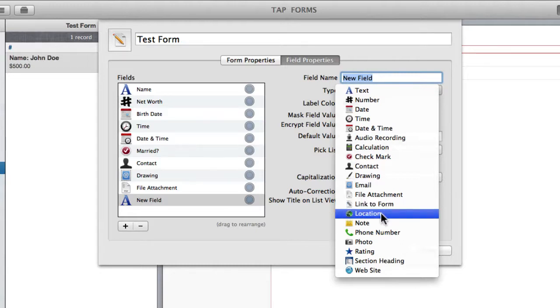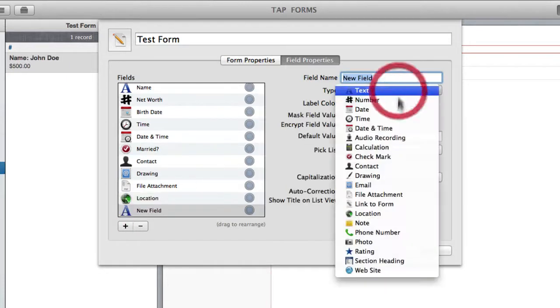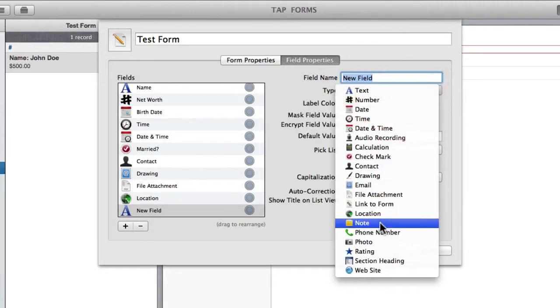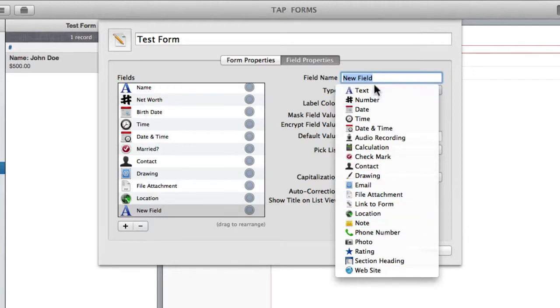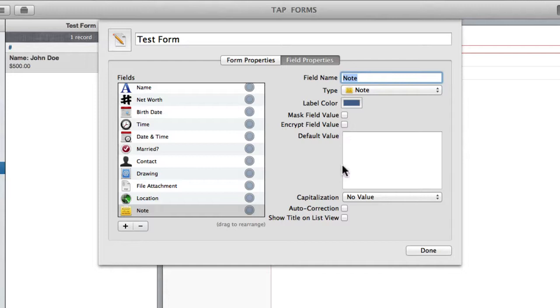So then I'm going to go to location, which allows you to link a location into your record. A note field is used for when you want to add slightly more text than simply just this text field. And as you'll see it works very similarly to the generic text field with the options. You can mask the field value, you can auto capitalize, etc.